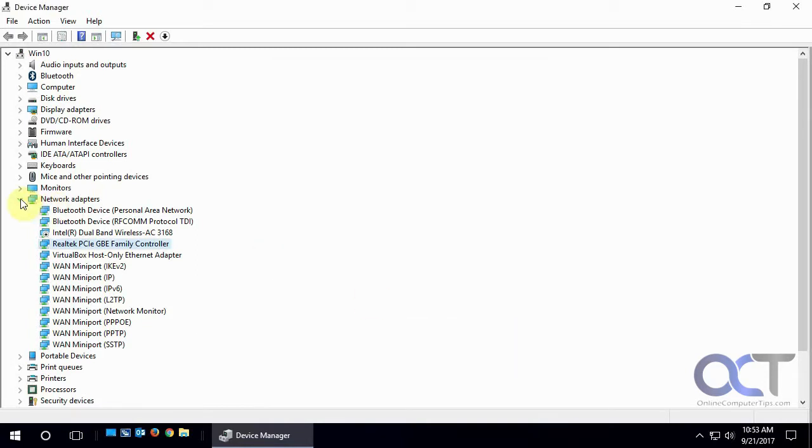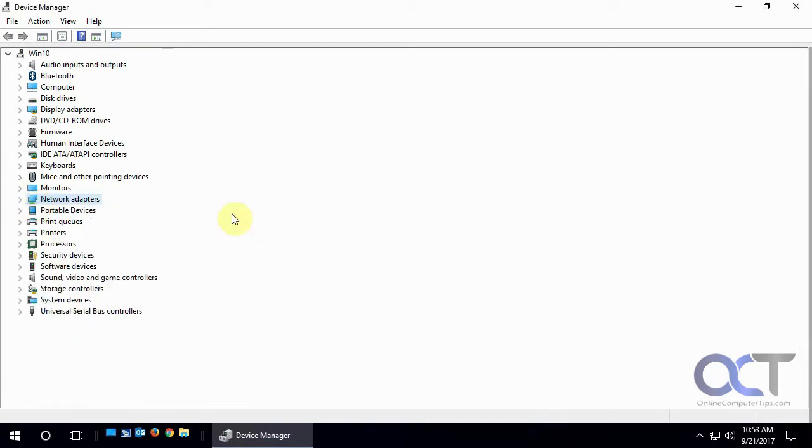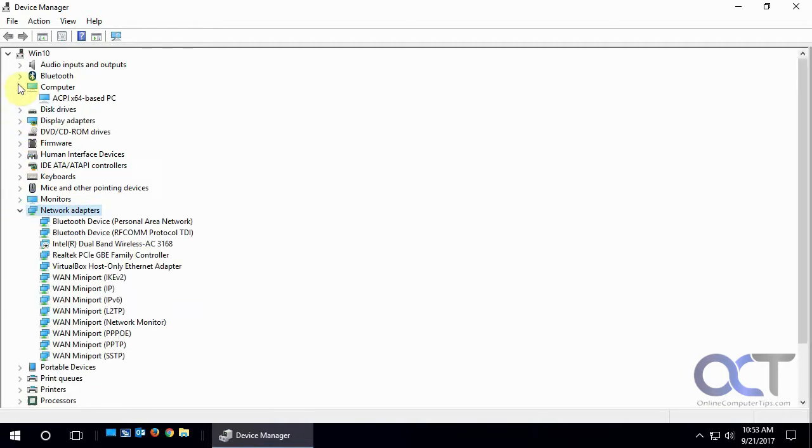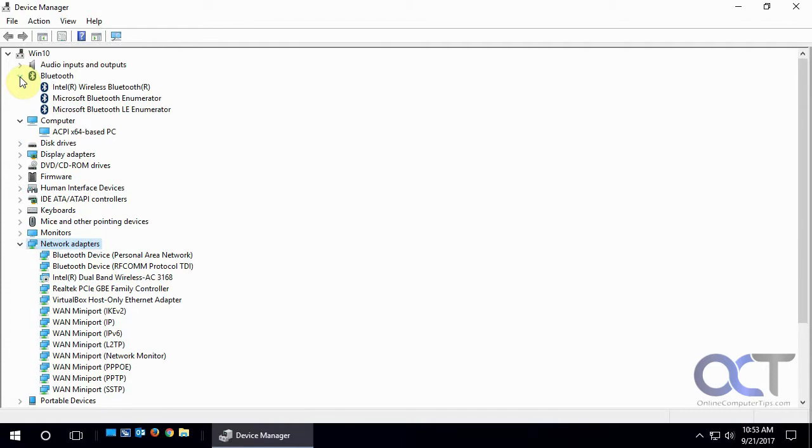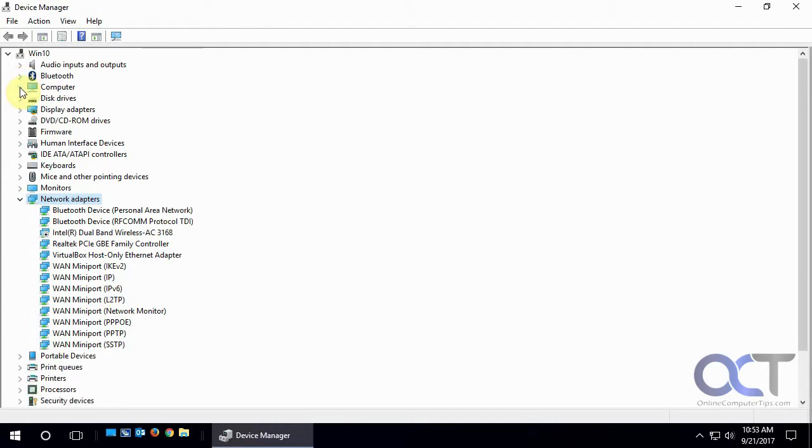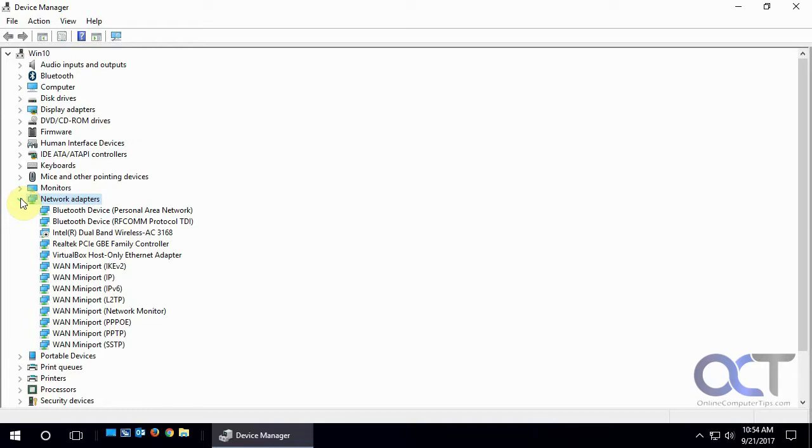And this is really good. Let's say you're going to format your computer and reinstall Windows from scratch, but you're not sure what hardware you have in here. You could come here and expand these and take a screenshot of it or take a picture with your phone so you know when you install Windows what drivers you have to install for your hardware. Otherwise you might not know what you have.